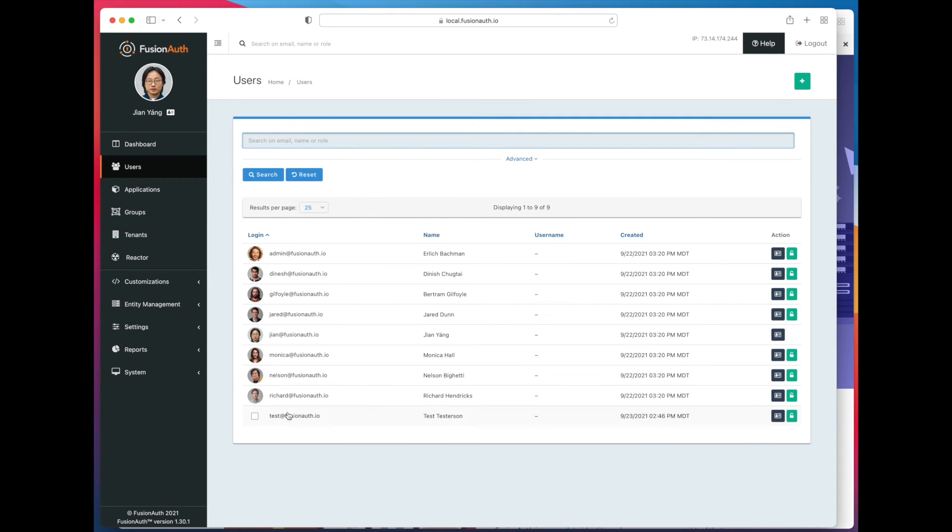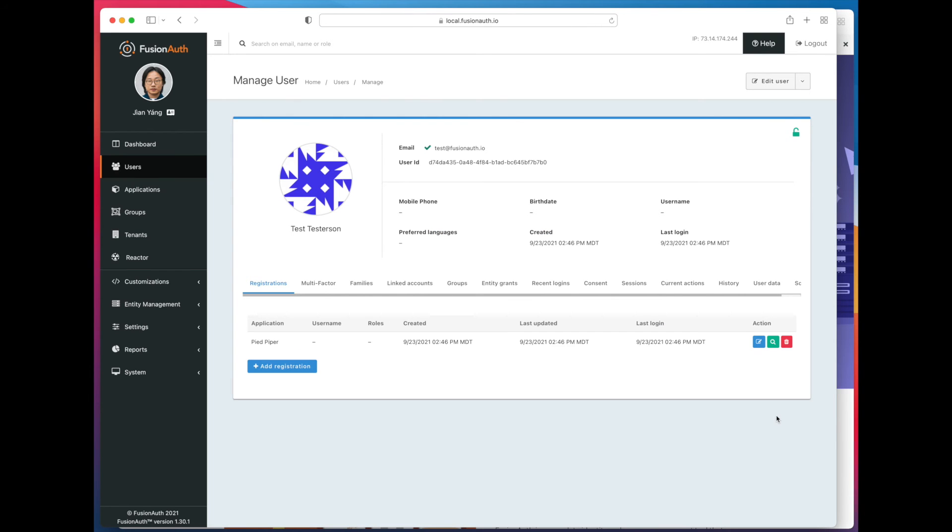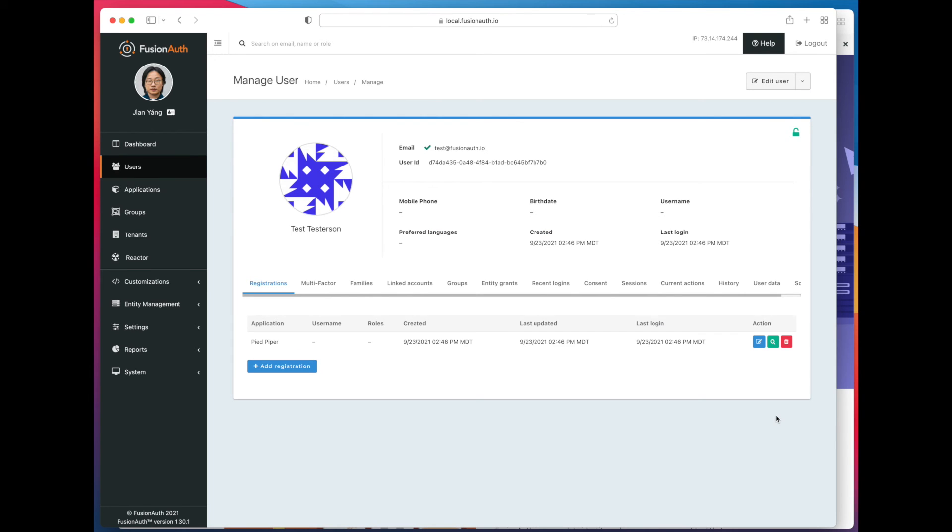So you can see now we have the test at FusionAuth.io user, which we just registered. Let's take a look. So they are registered, and they are now associated with the Pied Piper application.